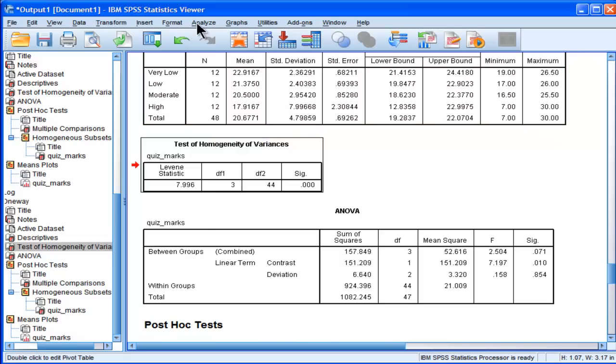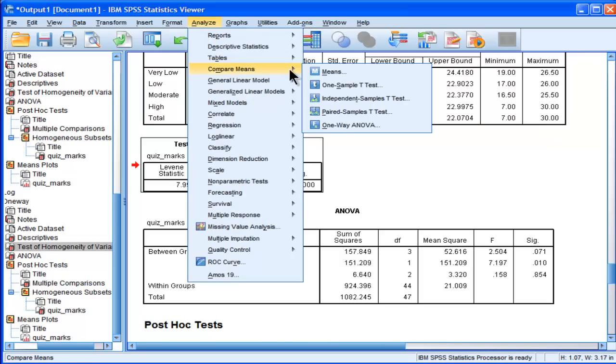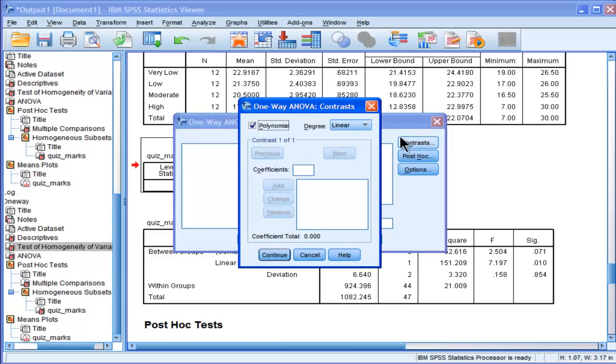Go into Analyze, Compare Means, One Way ANOVA, Contrast, and now you actually have to specify to SPSS the coefficients for the linear analysis.